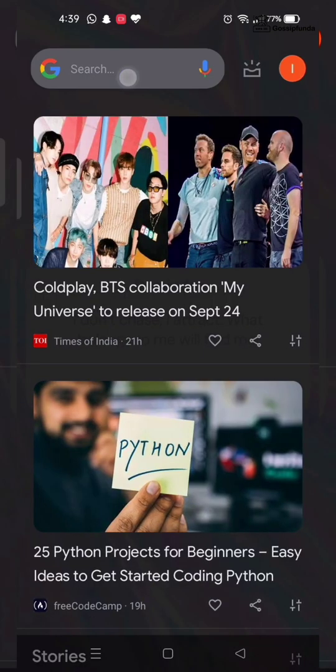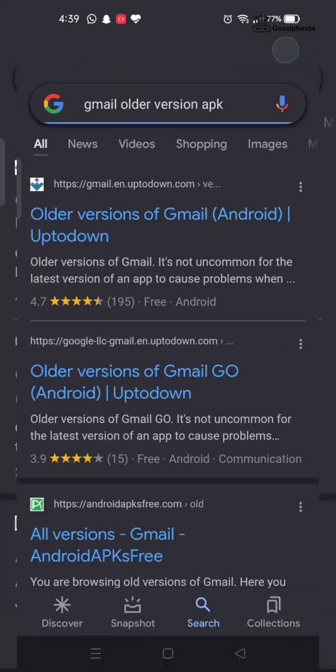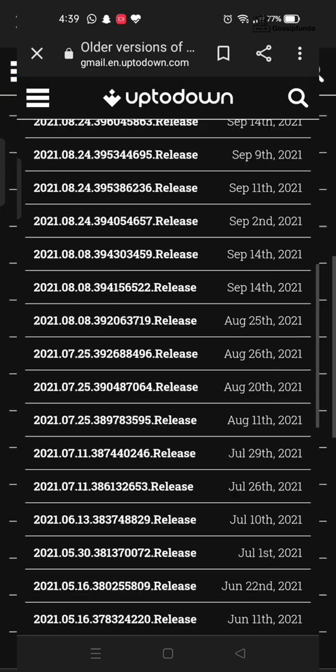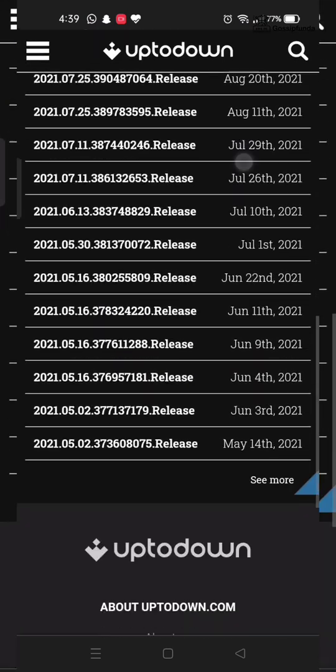For that, head to Google. Type Gmail old version apk and you can download any of the older versions of Gmail.